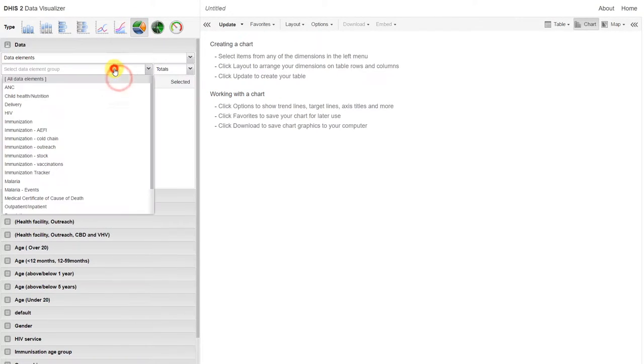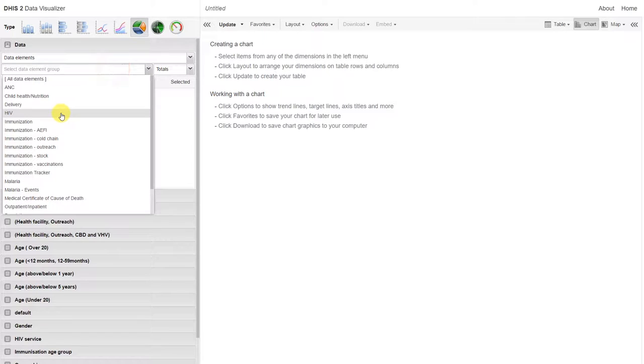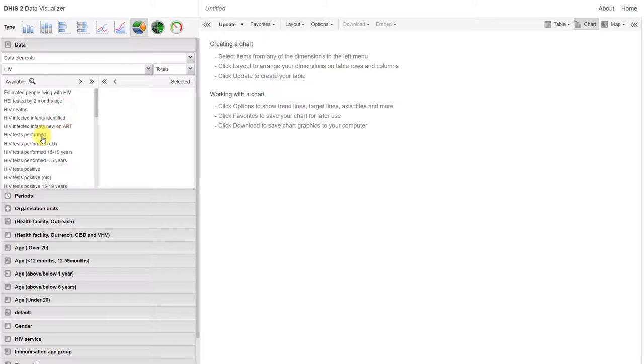We'll work with a data element, we'll work with the HIV group that we worked with previously, looking at the HIV test performed.